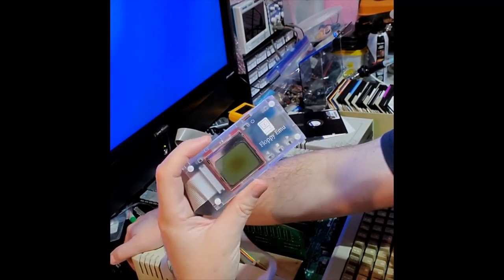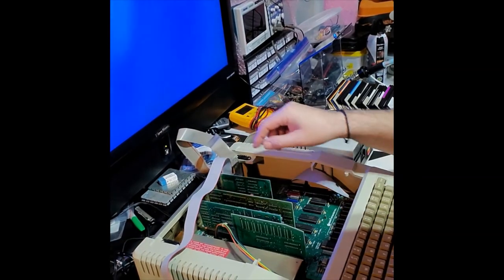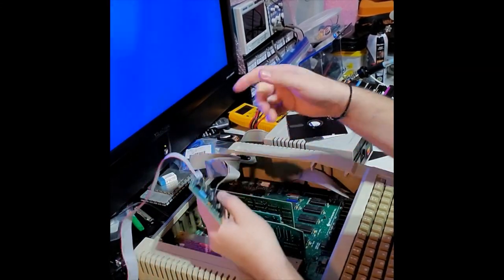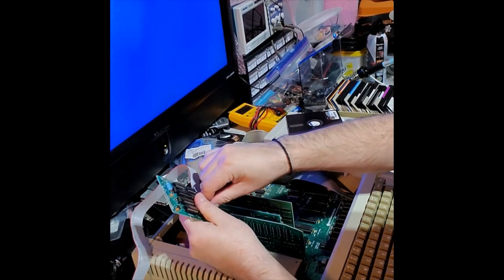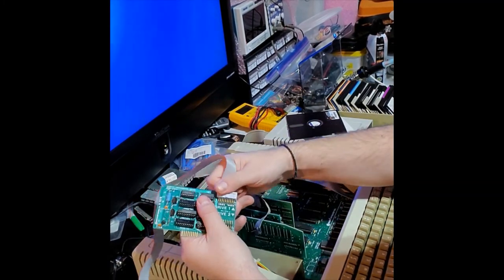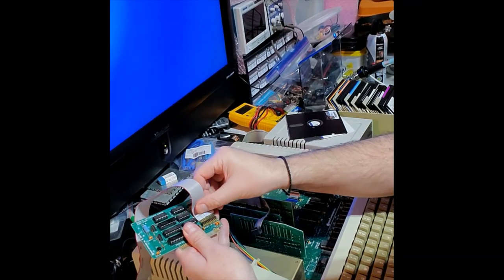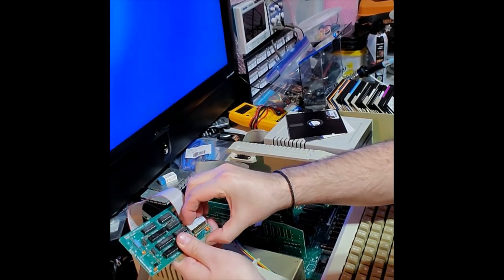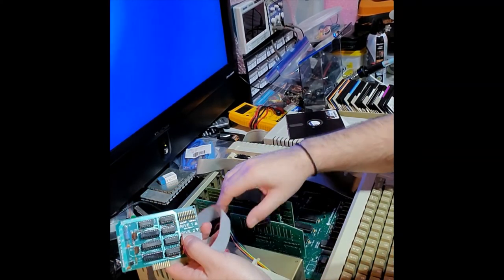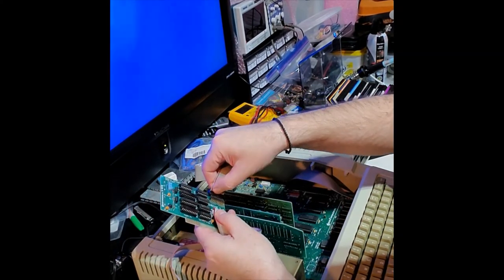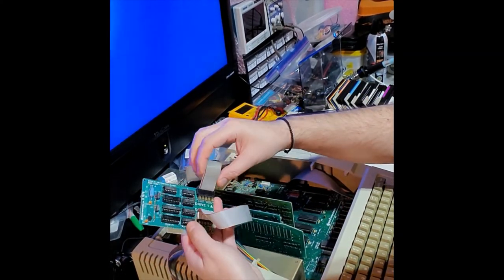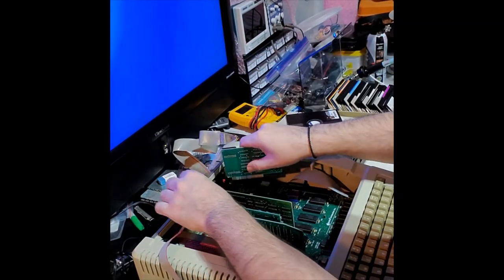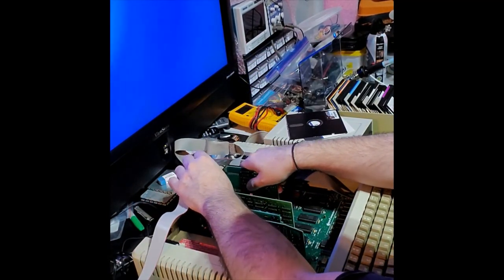But before we reboot, we have to remember one thing. This is emu for drive one, floppy set for drive two. We want to swap the two, so the emu becomes drive two, and our floppy drive becomes drive one. Again, make sure you put them in correctly. It goes back into slot six.